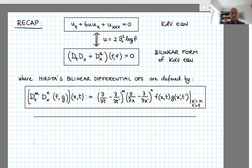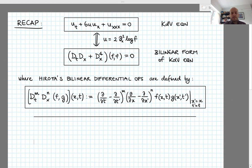Hi everyone, welcome to lecture 19 of Solitons. Last time I introduced Hirota's reformulation of the KdV equation. To remind you, we started from a field u that solves the KdV equation, ut plus 6u ux plus uxxx equal to zero, and then inspired by a rewriting of the one-soliton solution, we set u equal to twice the second partial derivative with respect to x of the logarithm of a new function f, which in the literature is often called the tau function, but I will call it f in this course.